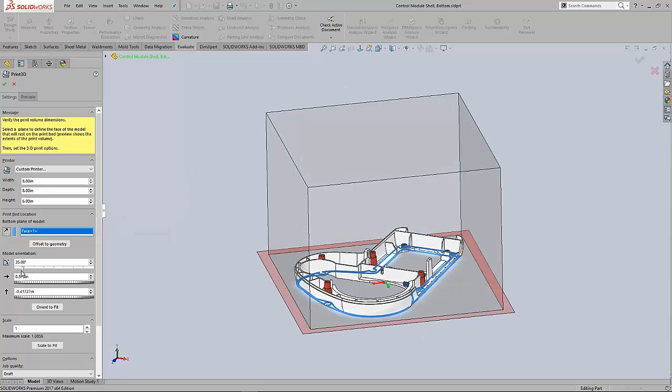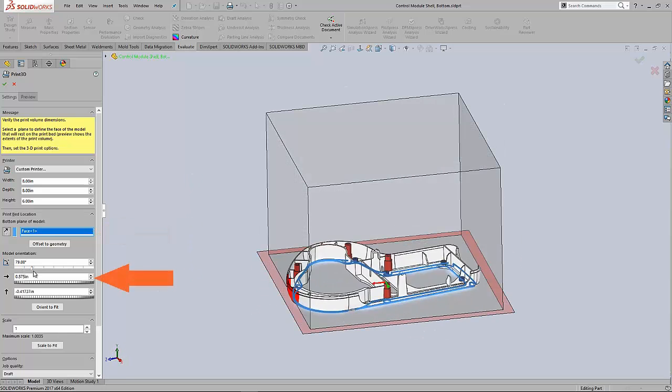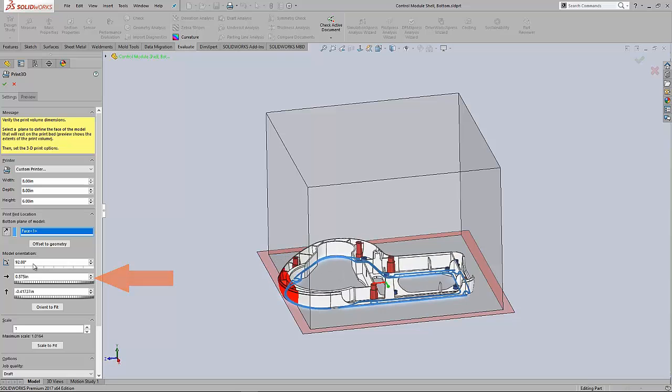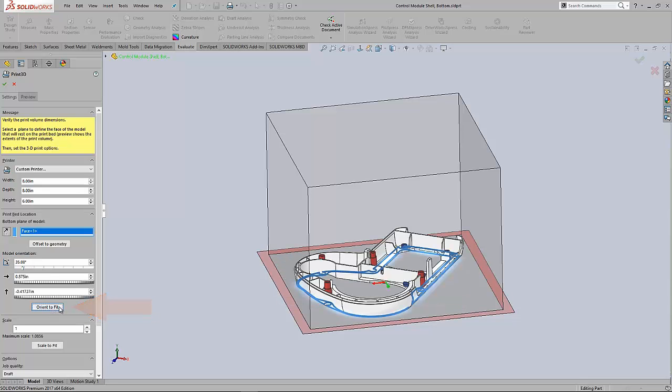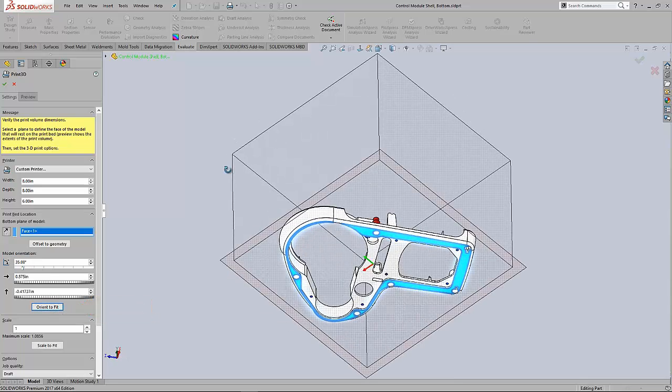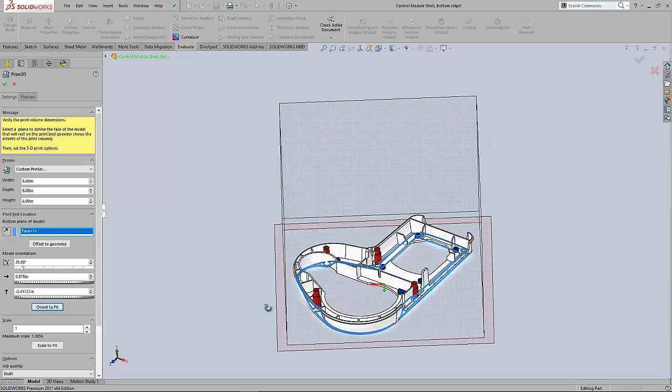We've got the ability to rotate the part around and see where it fits or in this case where it doesn't fit in the envelope. We can orient things and try to fit them back in our space.